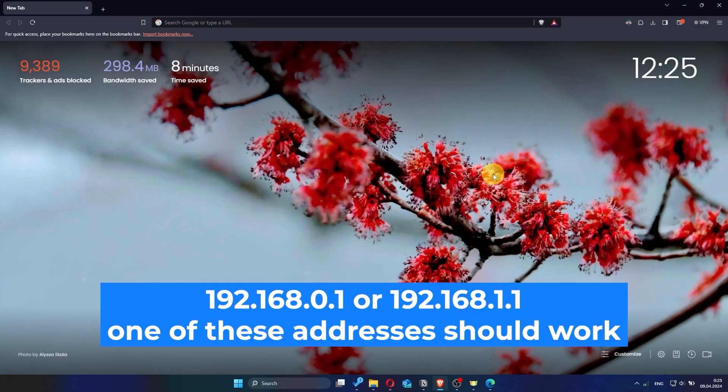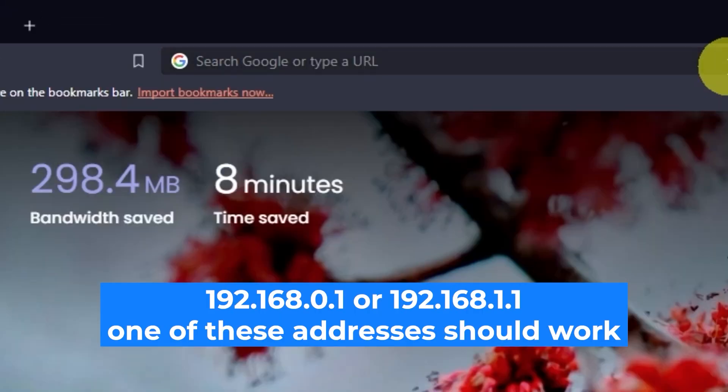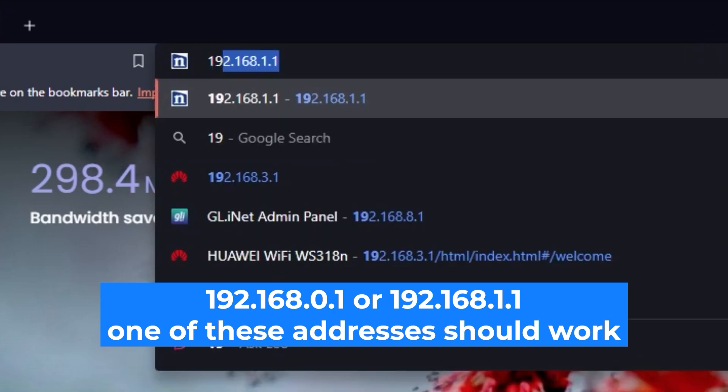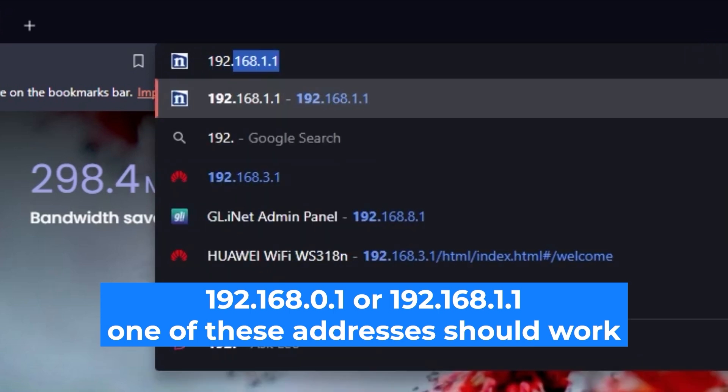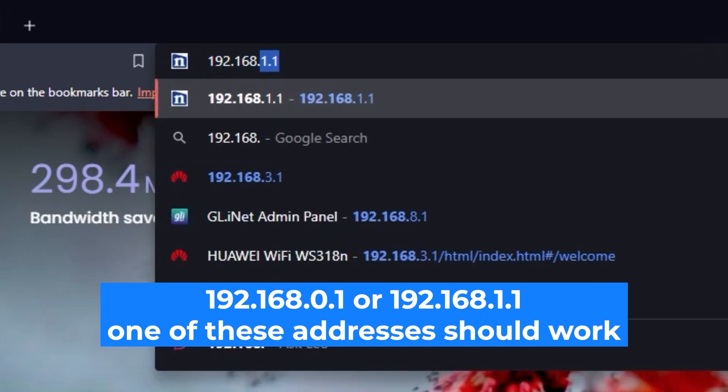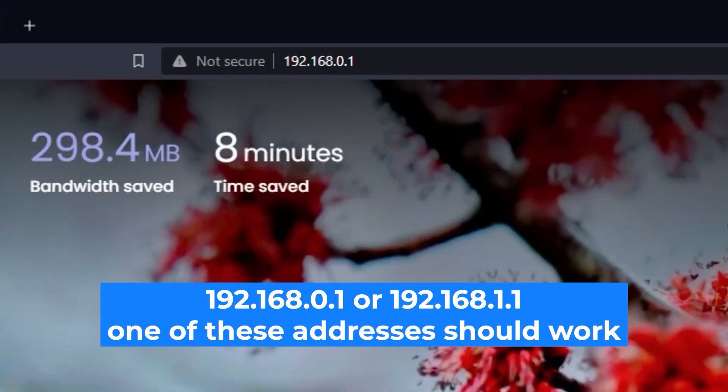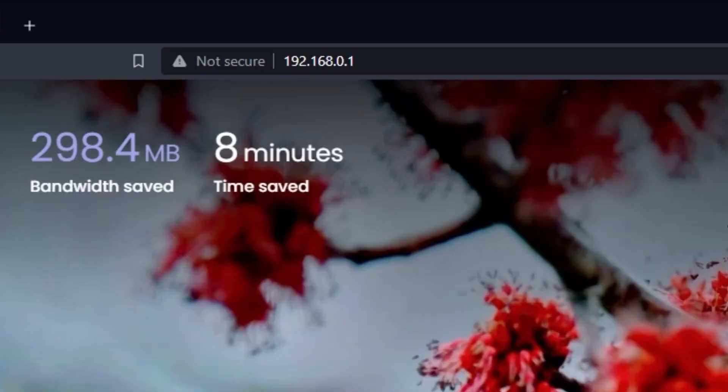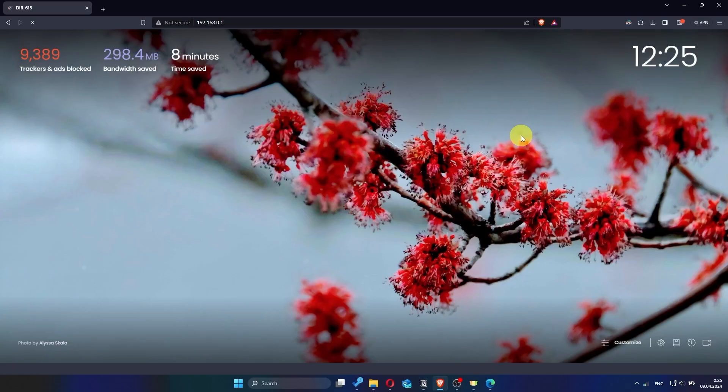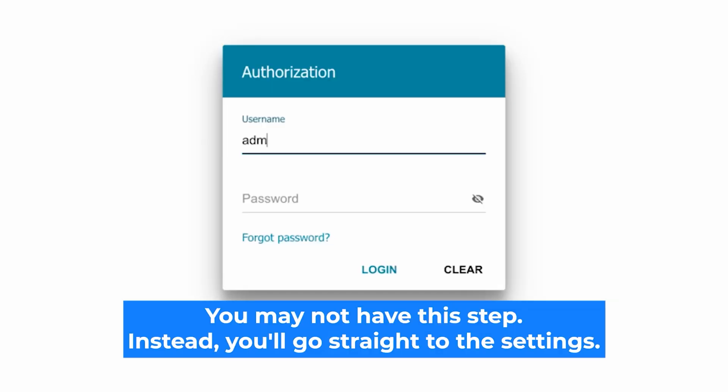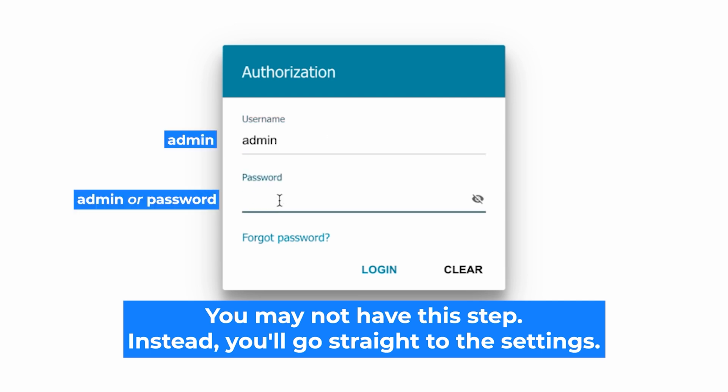First, open your web browser and visit the URL you see on the screen. Use the URL bar instead of the search bar. At the beginning you will see a form with a login and password. Usually it is admin and admin.